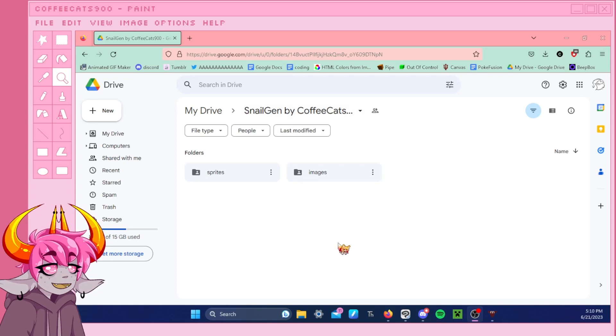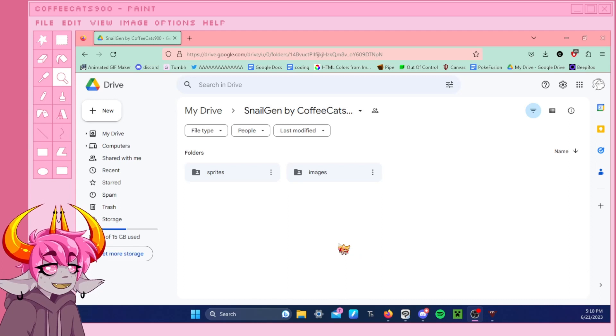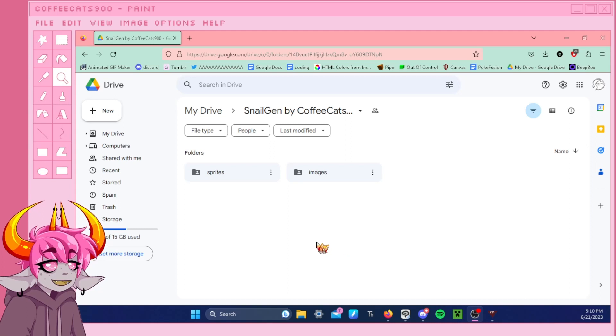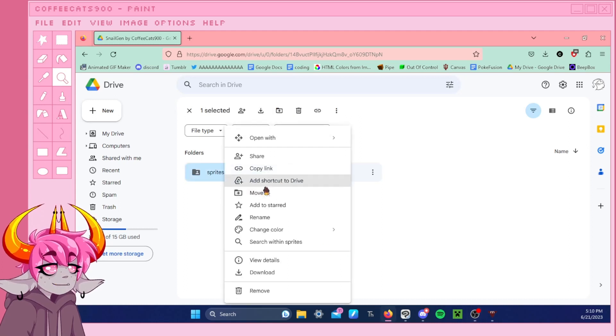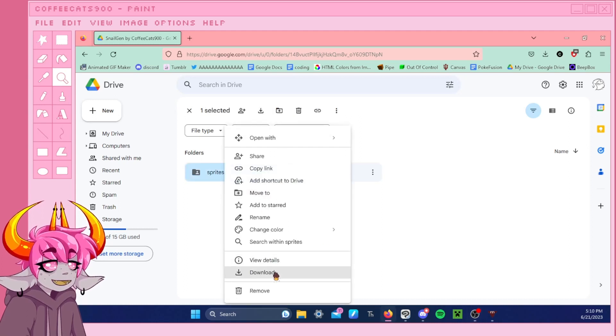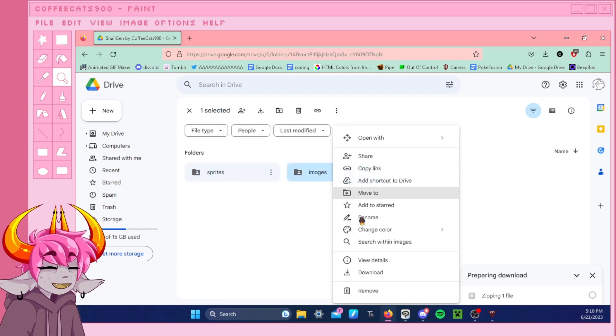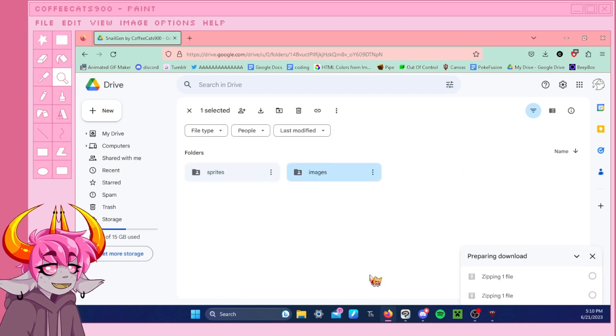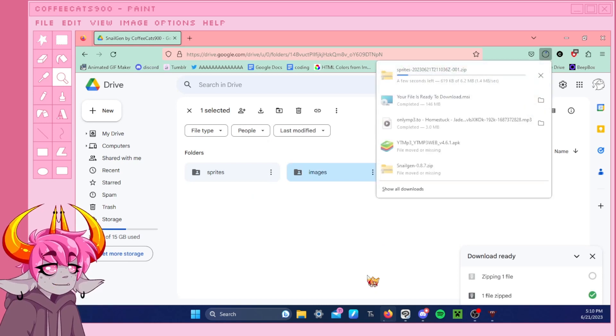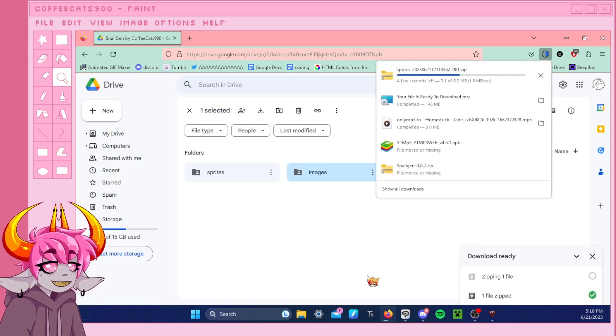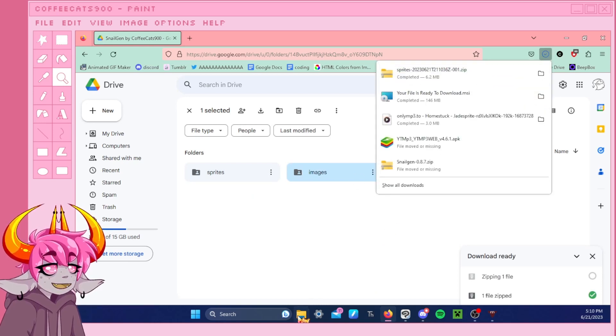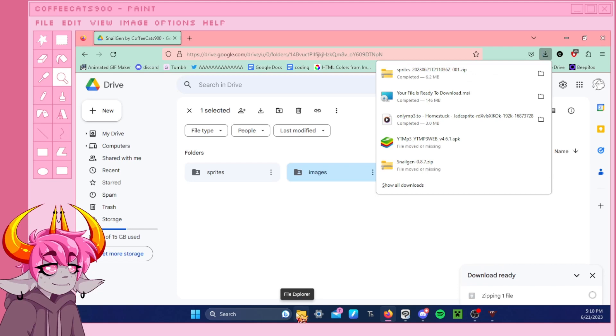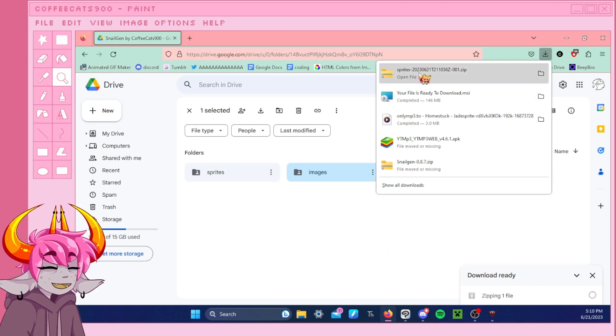This is basically the tutorial for how to download the Snail Gen Sprite Pack, a.k.a. Snail Gen Light. So, right here, we're going to start off by downloading the sprites and downloading the images. And this shouldn't take too long. They're very small files, but the images might take a second. They're small files, but there's a lot in there.